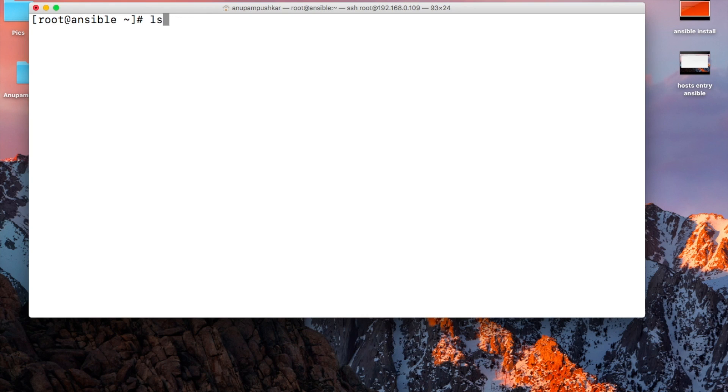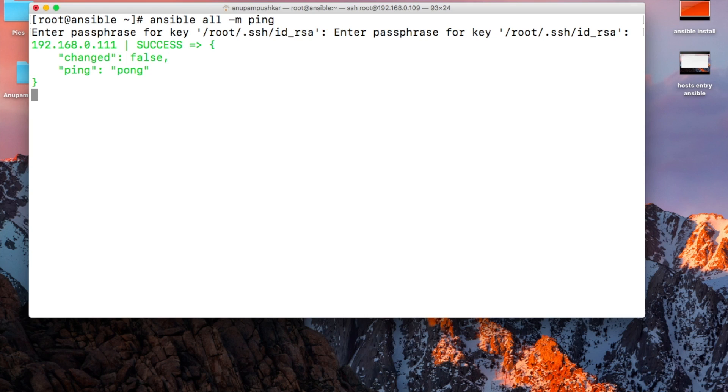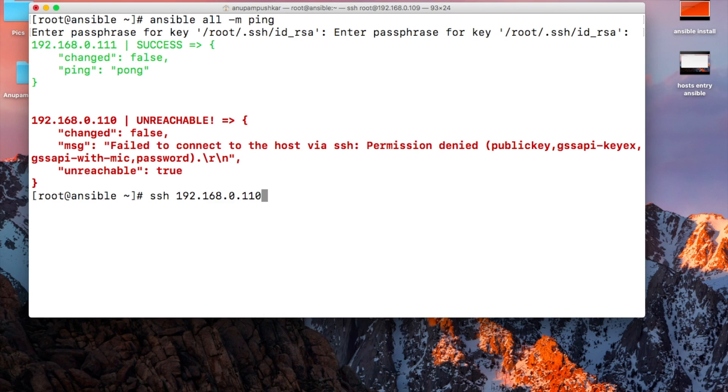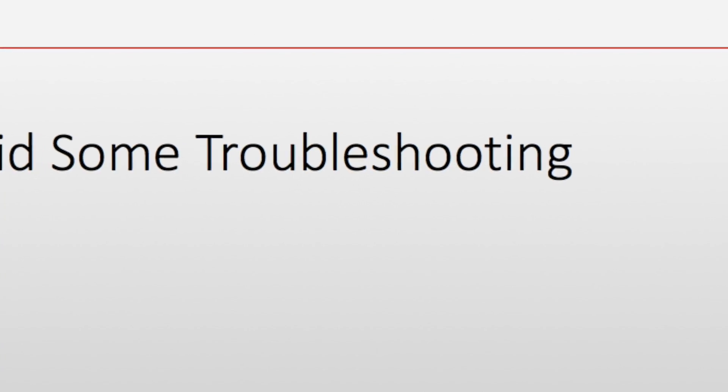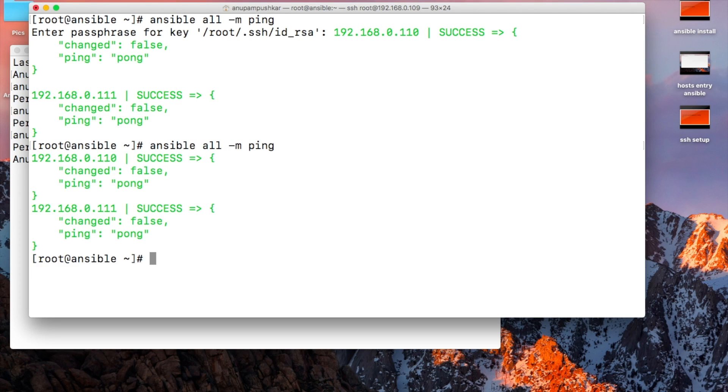Now let's run the command: ansible all -m ping. It asks for the passphrase and we can see success. The second system we've copied works, but I'm not sure why 110 didn't succeed initially. You can see now both are successful - I think it took a little time to authenticate. Let's try again. Yeah, now both are successful. Our ansible system is able to talk to both systems.